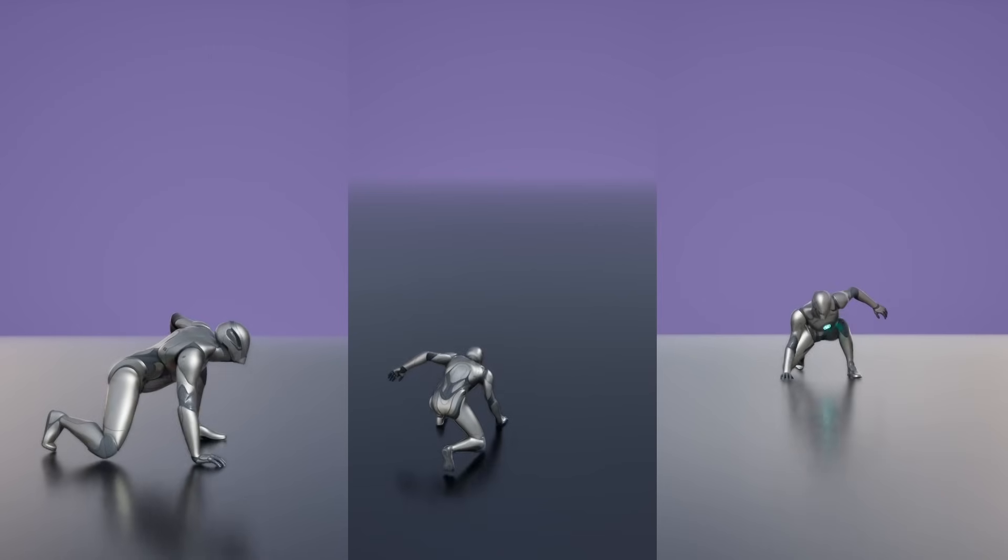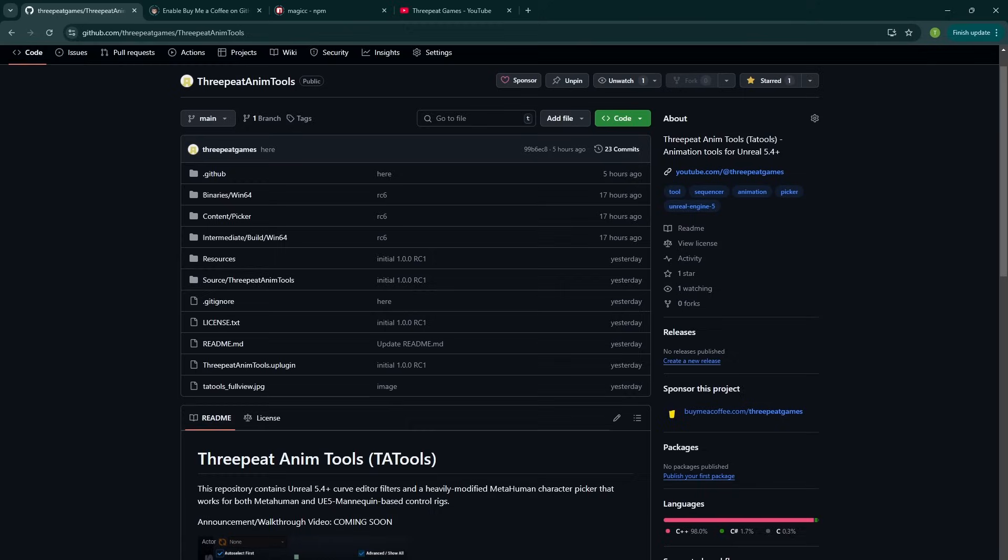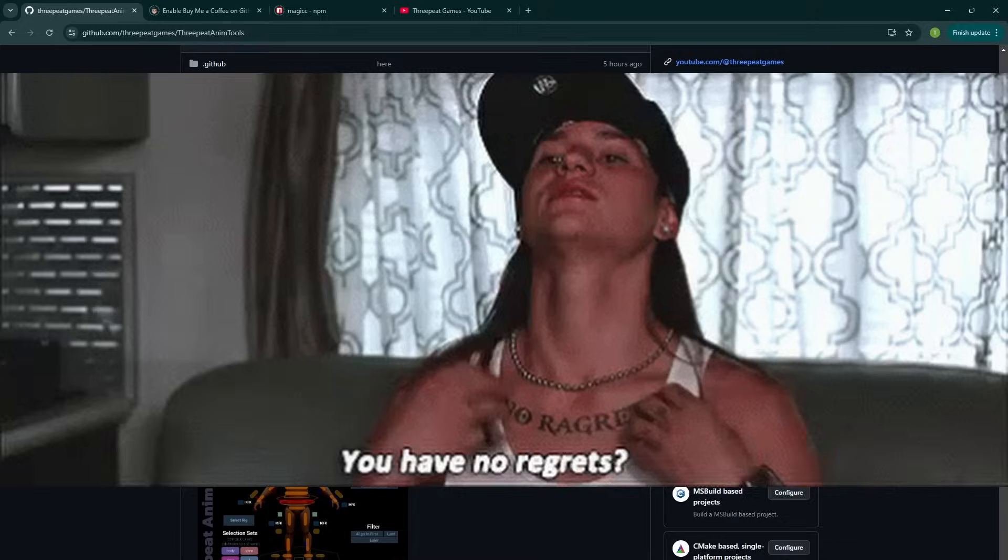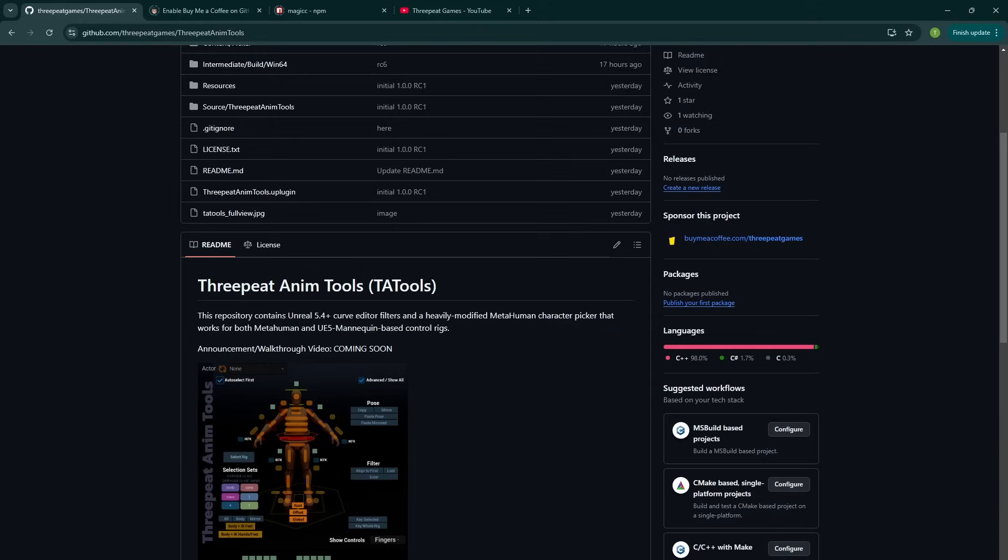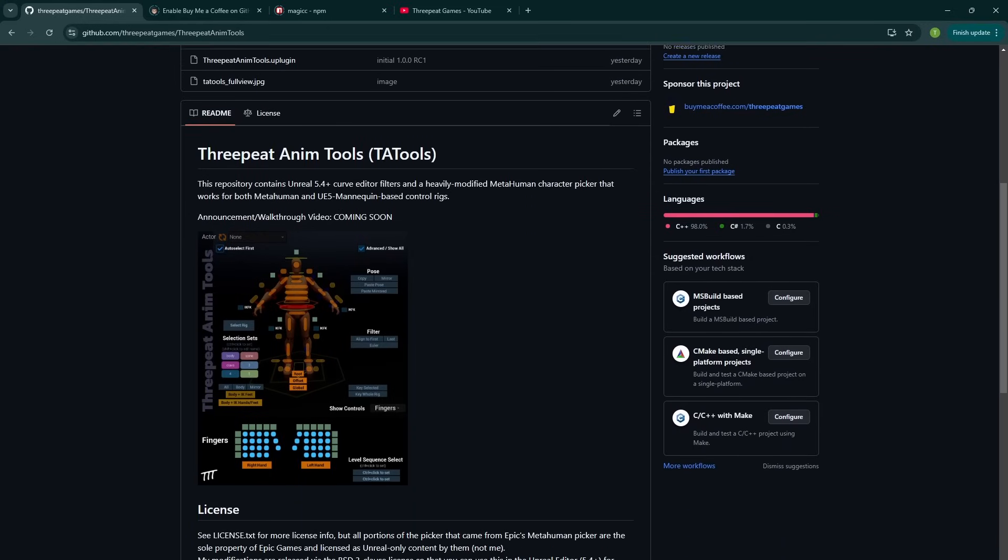Okay, back to it. I spent the last several months building tools to make animation in Unreal much easier, and I'm excited to announce the release of Tatools, my 3Peat Animation Tools plugin for Unreal, absolutely free.